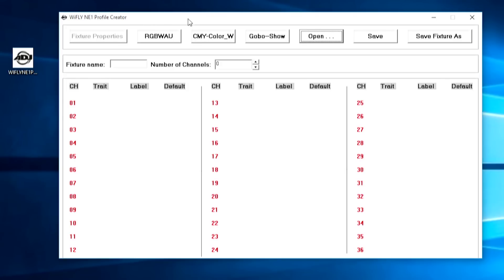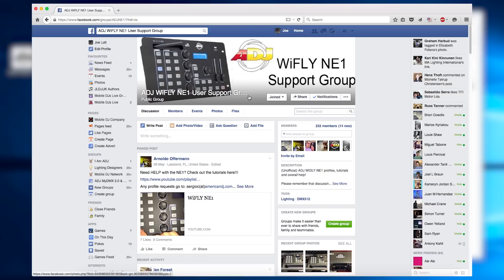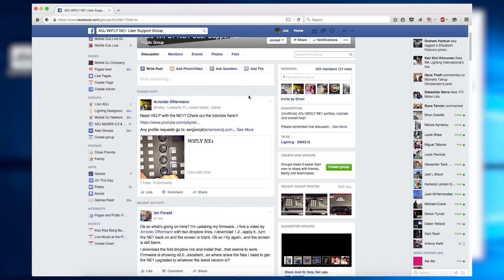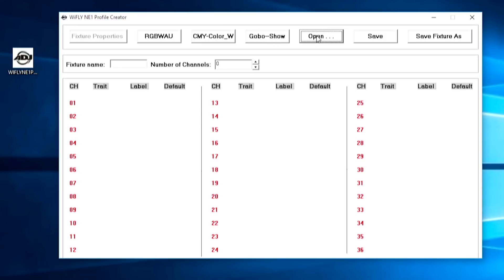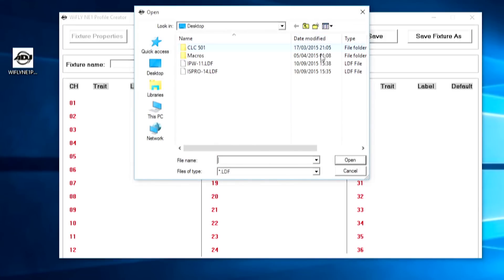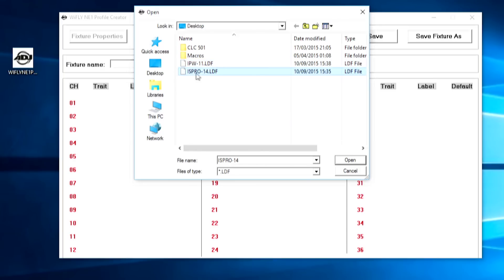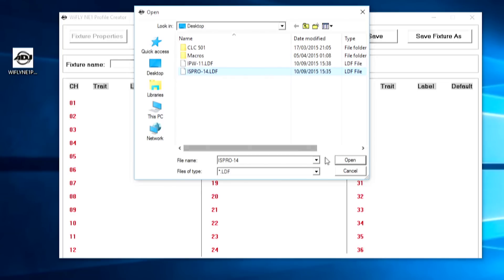When opening the profile creator for the first time, I recommend you go ahead and open an already made profile. We're going to open an already made profile by pressing the open button. On the desktop here I have two different files: the Inno Pocket Wash in 11-channel mode and the Inno Spot Pro in 14 channels. First let's open up the Inno Spot Pro.